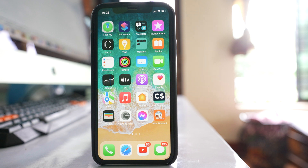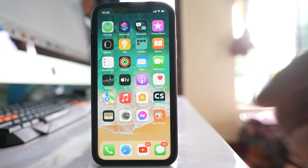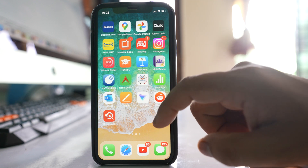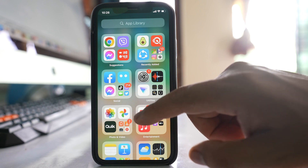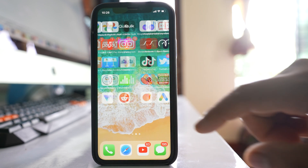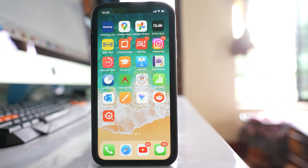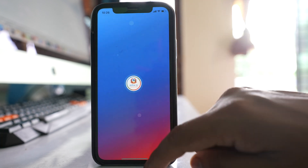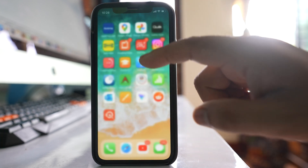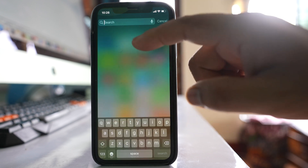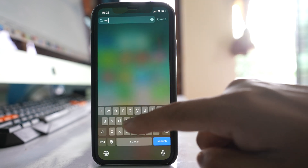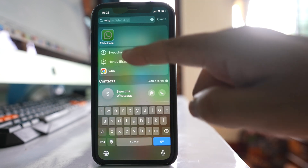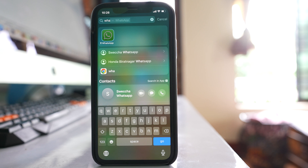If the WhatsApp icon is missing from the home screen of your iPhone, even though it is shown that you have already added the app icon to the home screen, then let us see what to do. So if I look for WhatsApp, you can see there is a WhatsApp application icon.